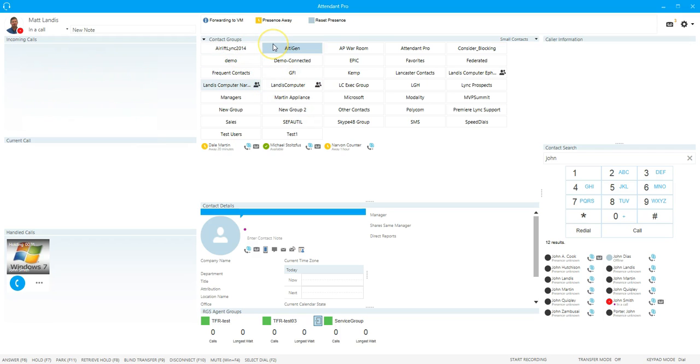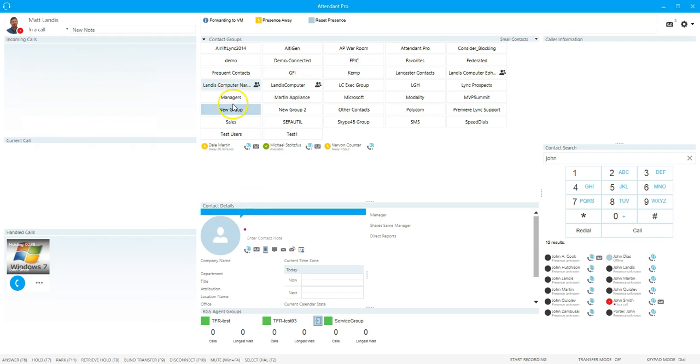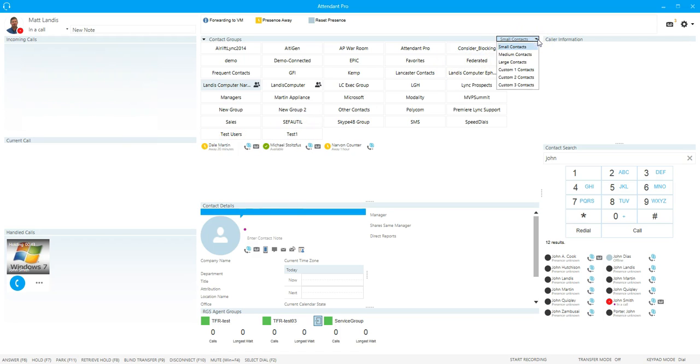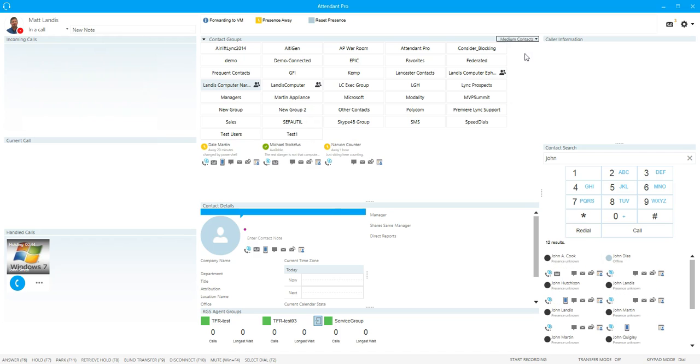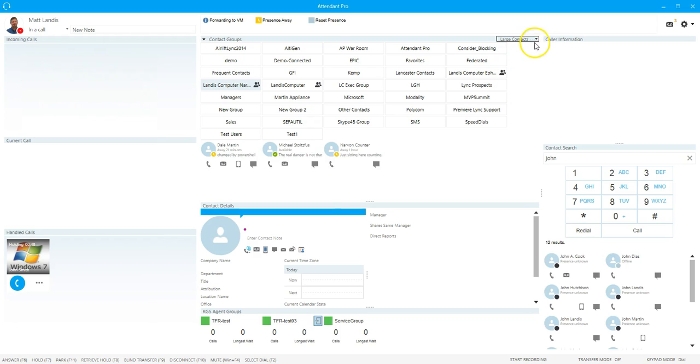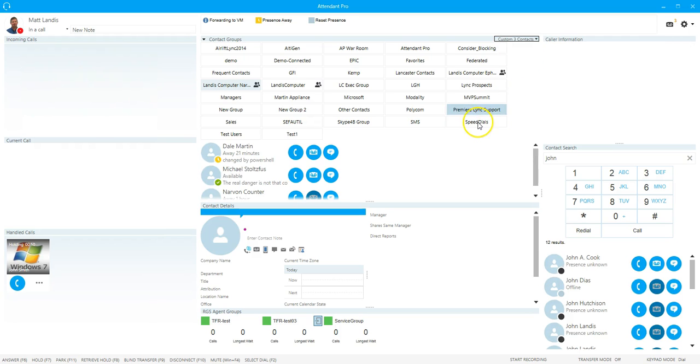Then we move down, we have the contact groups. These are contacts same as the contact groups in Skype for Business. Moving down further you can add or remove those groups. Moving down here we have the contacts in that group. There's different formats you can use and you can also make customized ones.